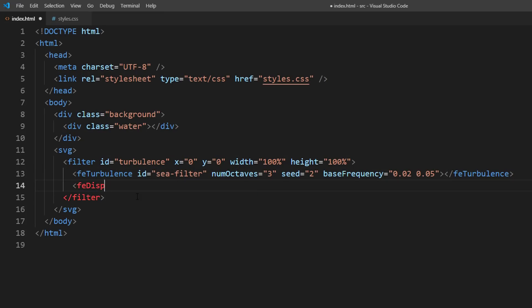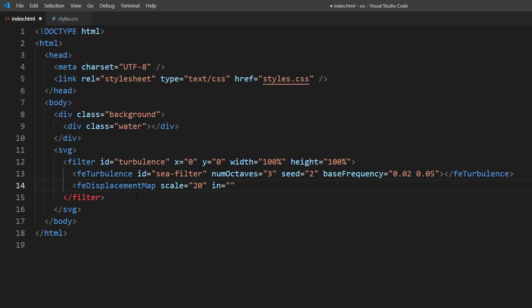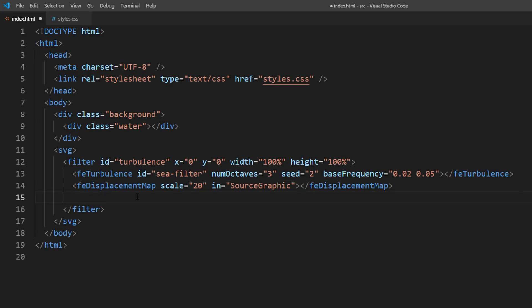Next, create FE displacement map tag. Here you can set the filter scale amount and input. We'll set it to source graphic which means we'll use the source element that the filter was applied on as input.